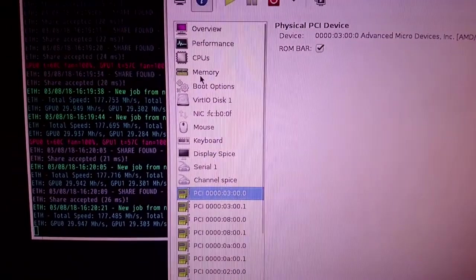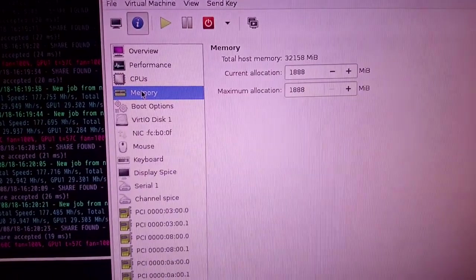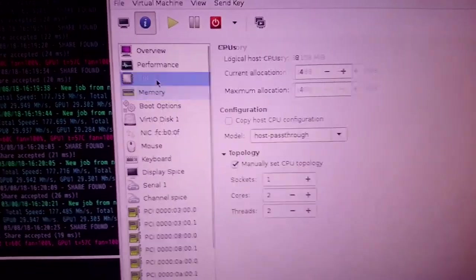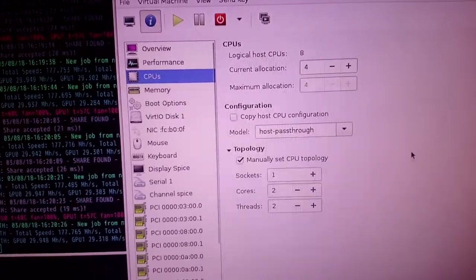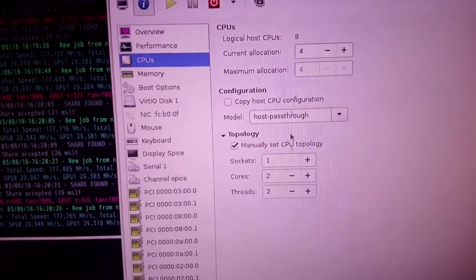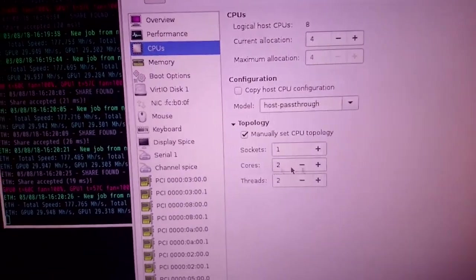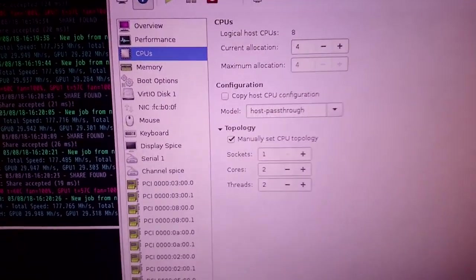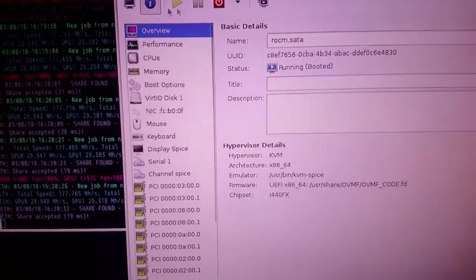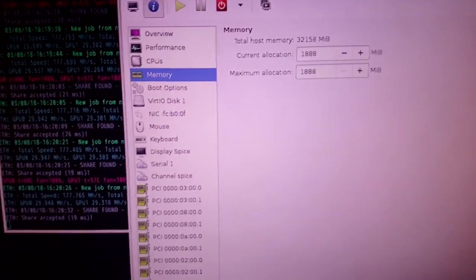And then we have just assigned it 1.8GB of RAM, 4 CPUs, so that's 2 cores, 2 threads and this is working fine. It doesn't even need that much RAM but I'll just give it a bit of headroom.